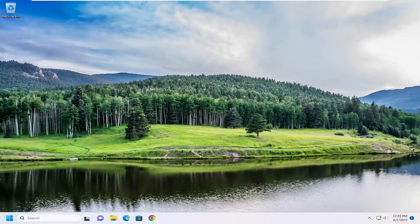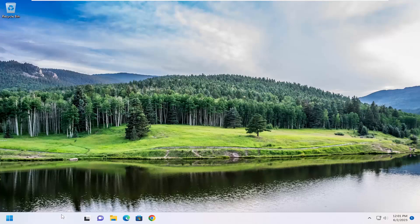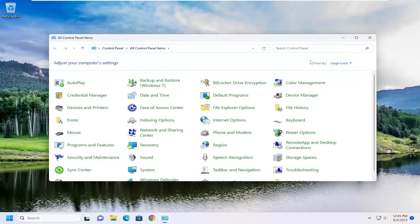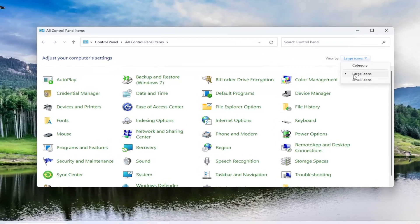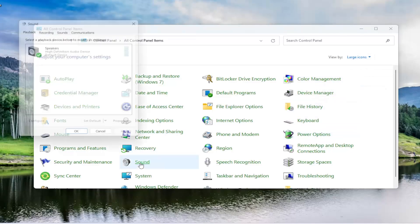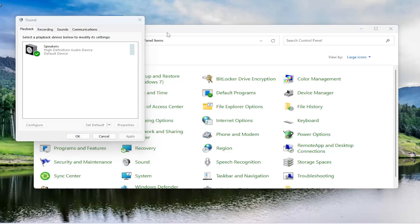So we're going to start off by opening up the search menu. Type in control panel. Best match should come back with control panel — go ahead and open that up. Set your view by to large icons, and then you want to go down and select Sound. Go ahead and select that.